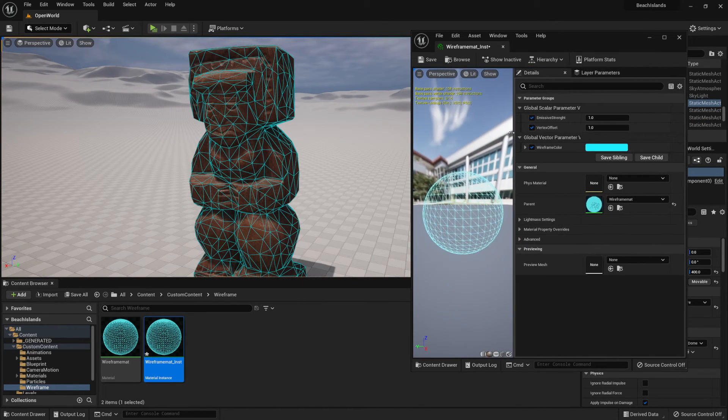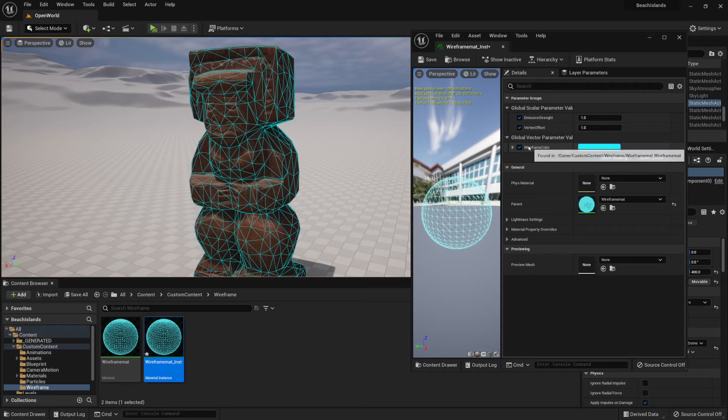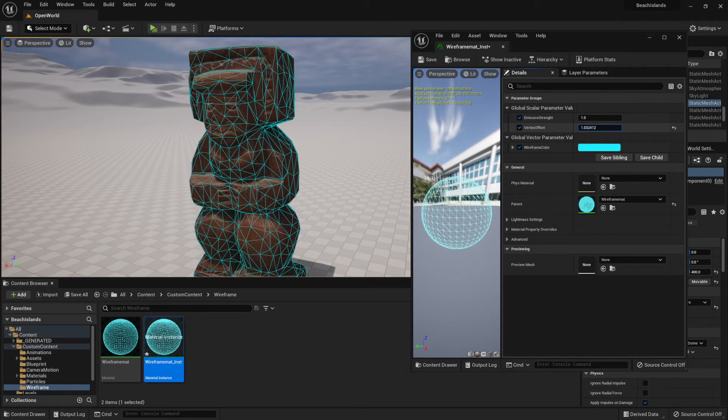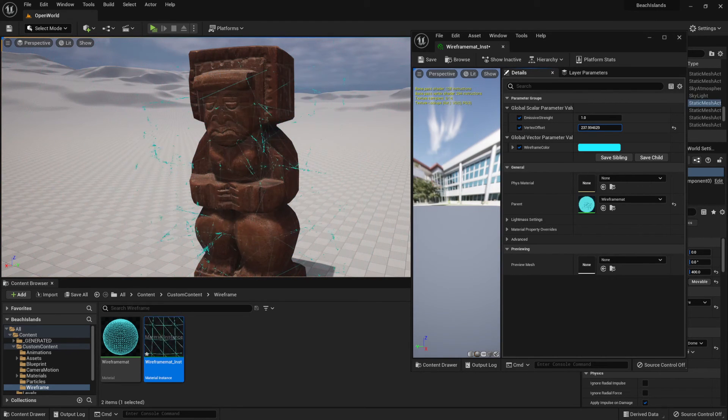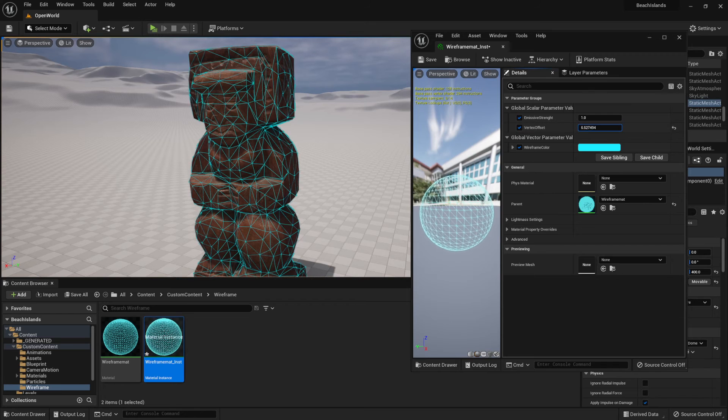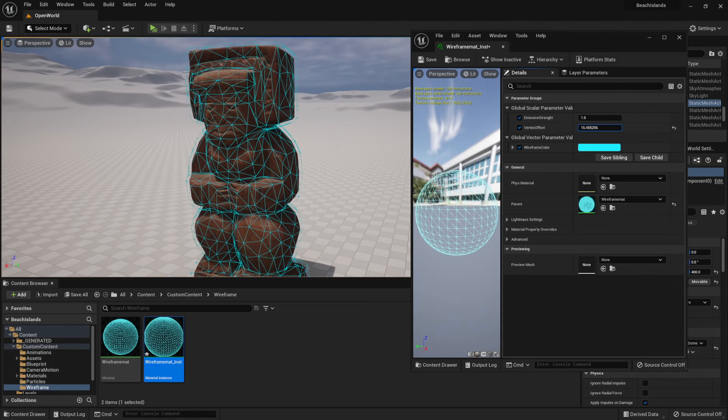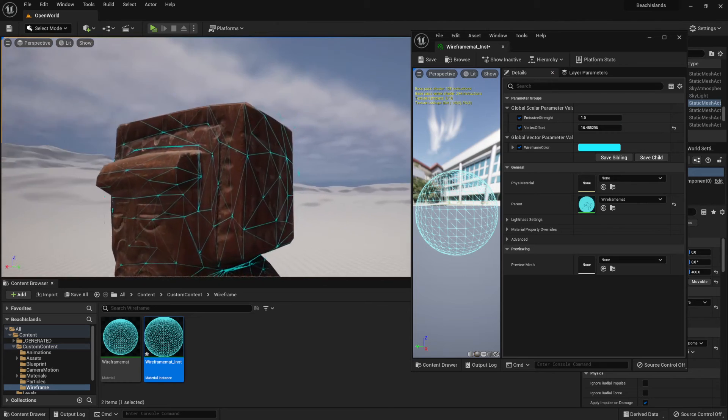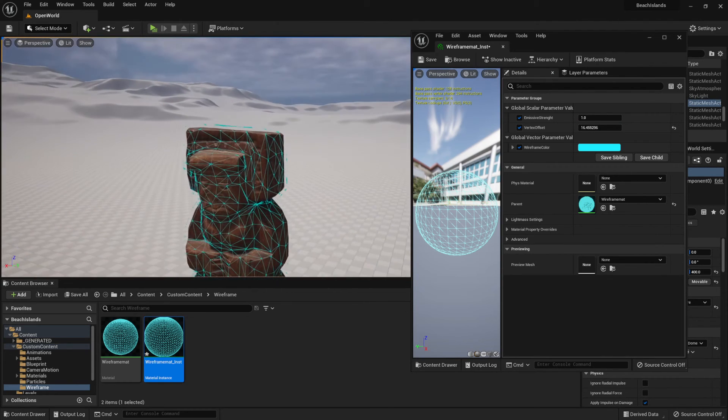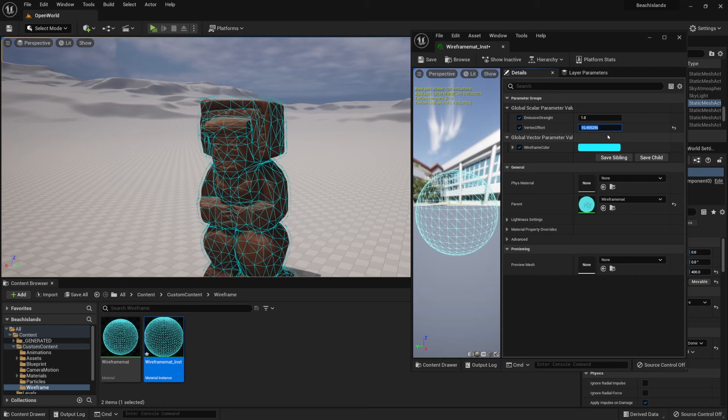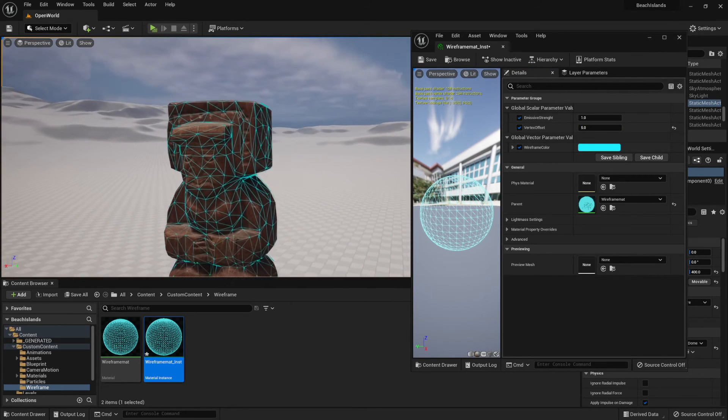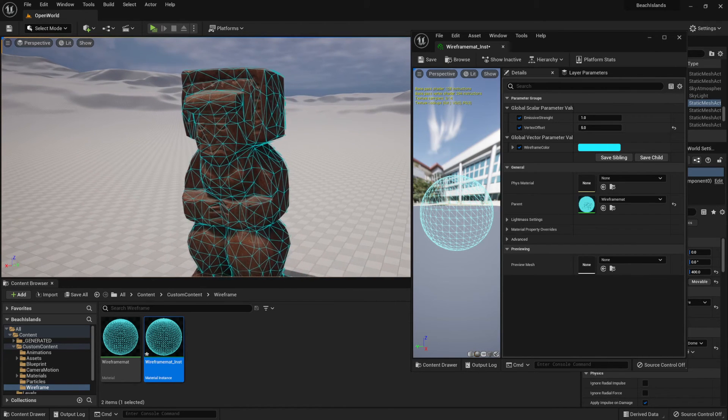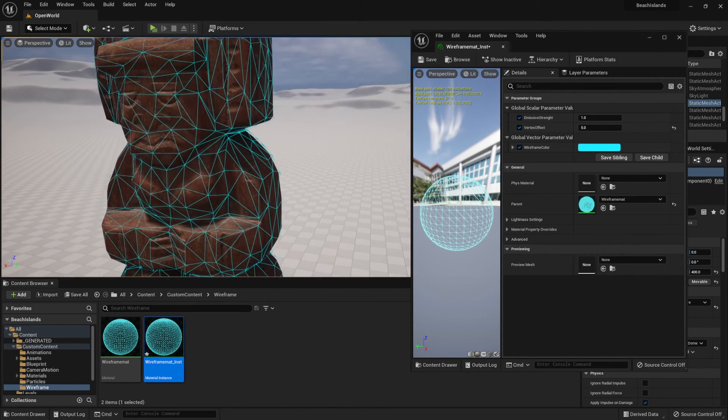We can make some changes within our material instance. So for example, we're going to make the vertex offset by increasing this value. We're going to expand from the original value, and just like that we're going to inflate our wireframe. We don't need it to be too big, so I'm just going to keep it as 5 like so. But it all depends on the size of your object. This object is quite large, so that's why I'm using a value of 5.